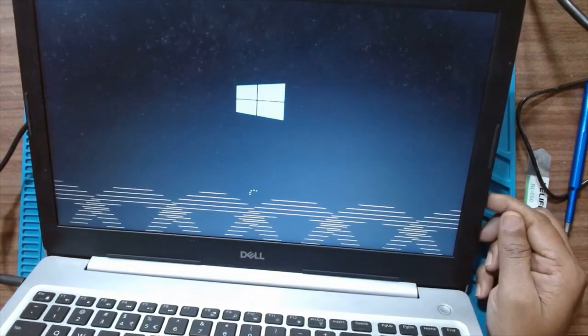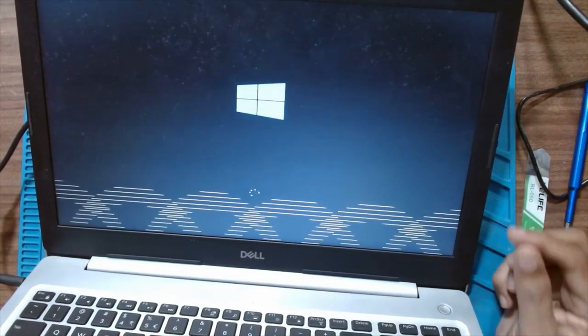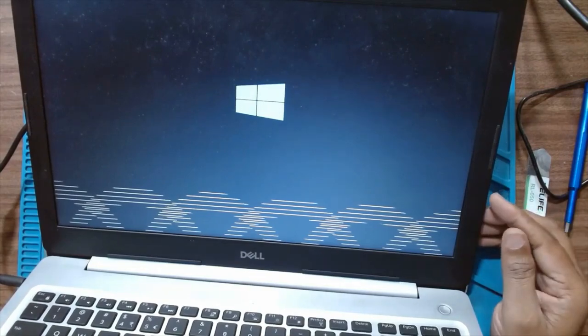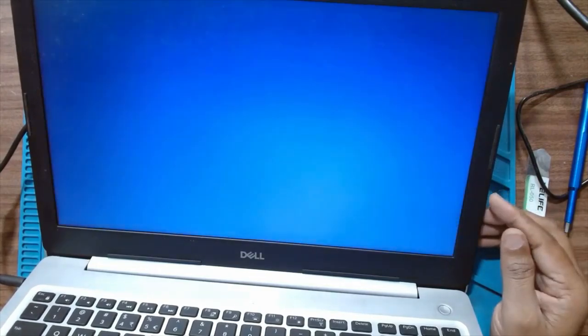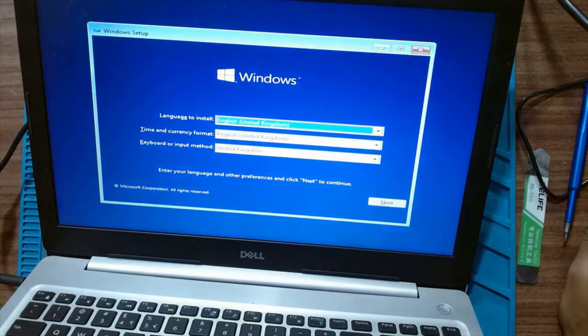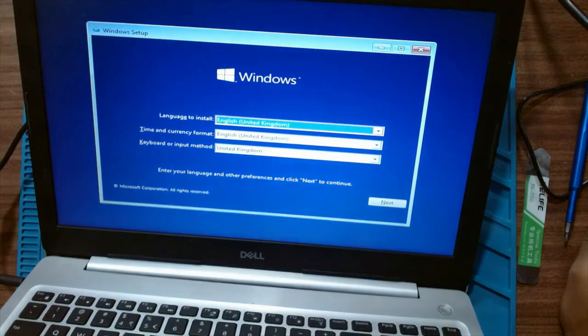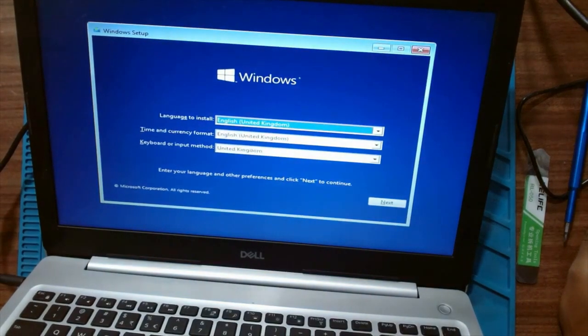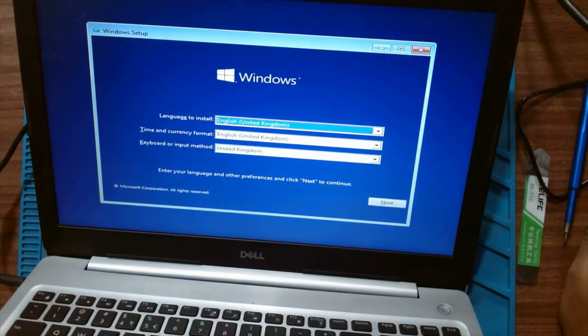The installation has started. I will just fast forward the Windows installation and continue after the installation.